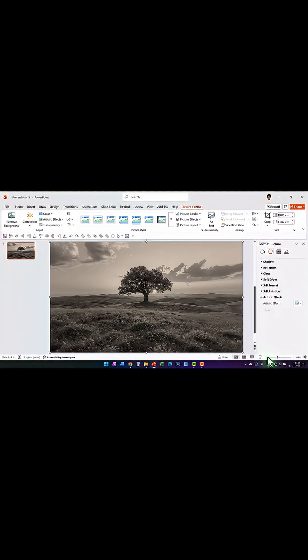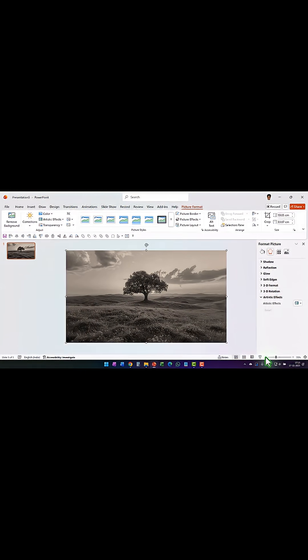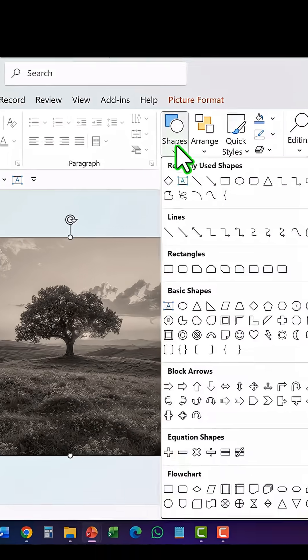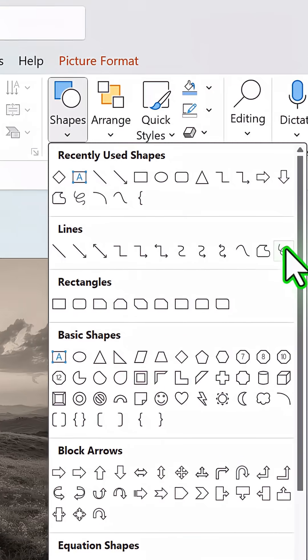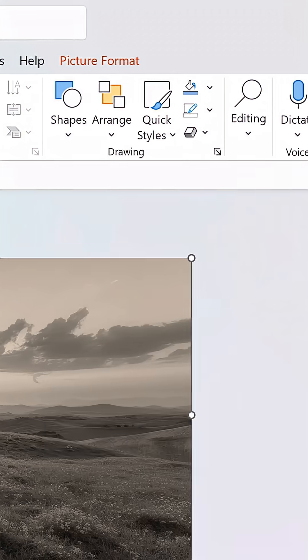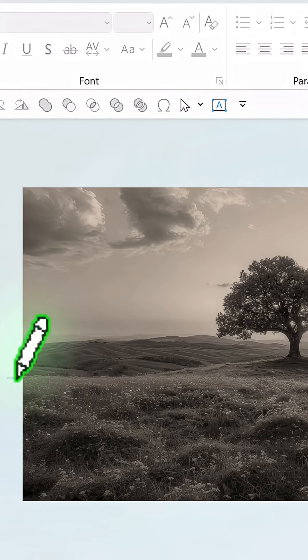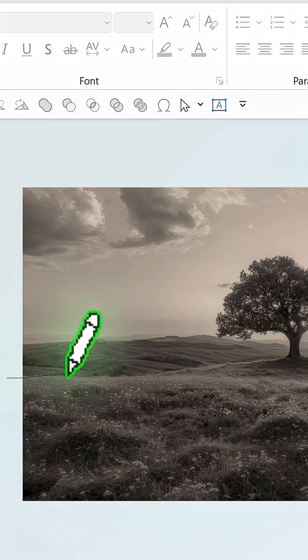Let us zoom out a little bit. Go to home, shapes, and pick up this tool called freeform scribble. I'm going to draw just around the area, the grass area that I want to highlight.